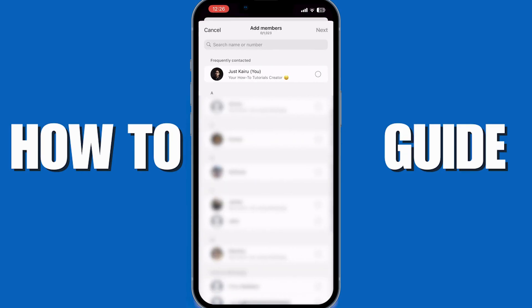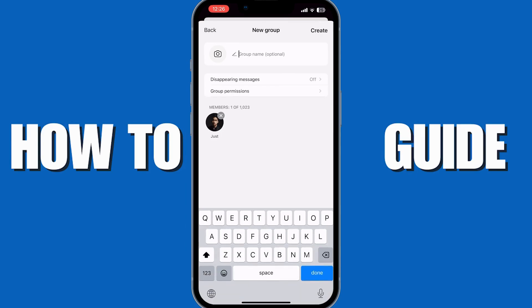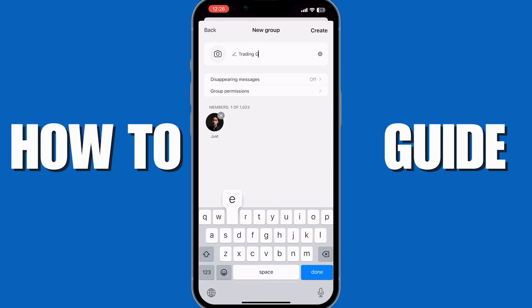Now you can add members. I'm just going to add myself as an example and tap Next. From here you'll be able to name the group — I suggest making it relevant to the group's purpose. For example, I'm going to go with Trading Group.